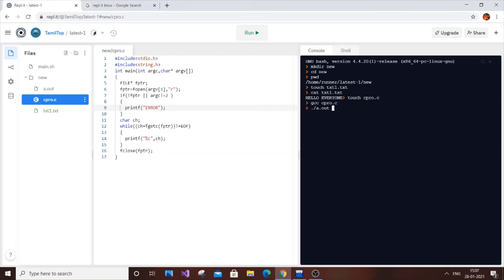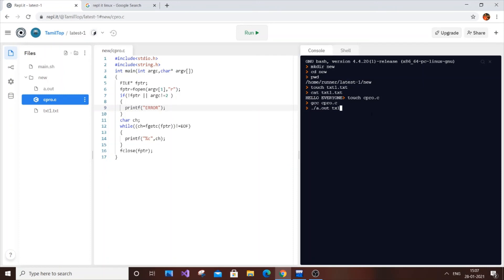Both the C program and the text file should be in the same directory; otherwise you'd need to specify the full path, which adds complexity. Run: ./a.out txt1.txt. If everything is correct, it will output 'hello everyone' — successfully displaying the file contents.